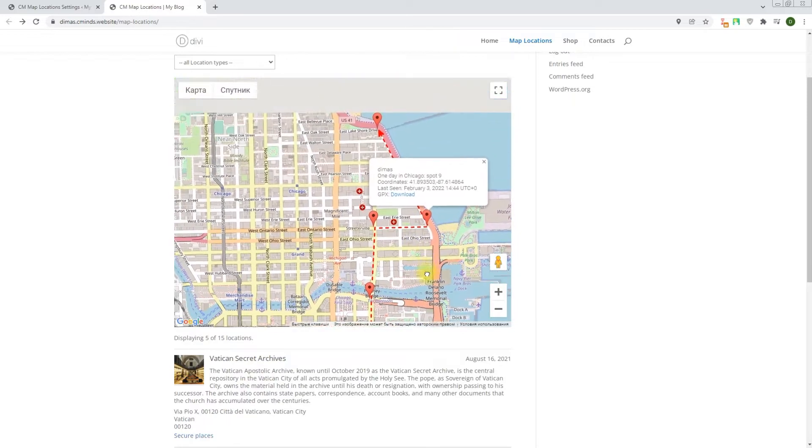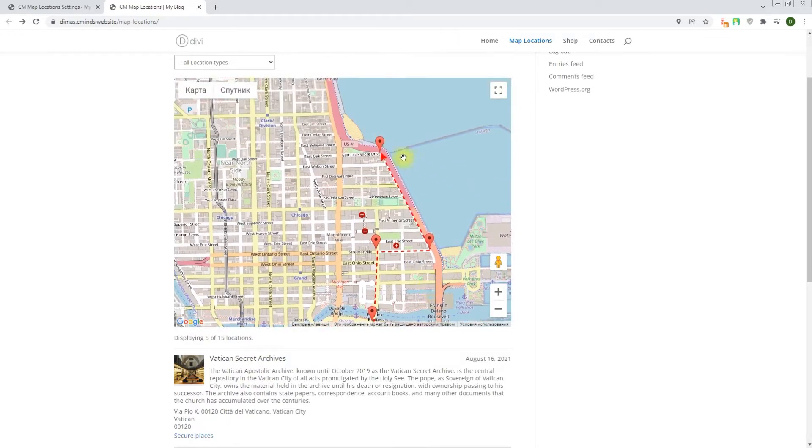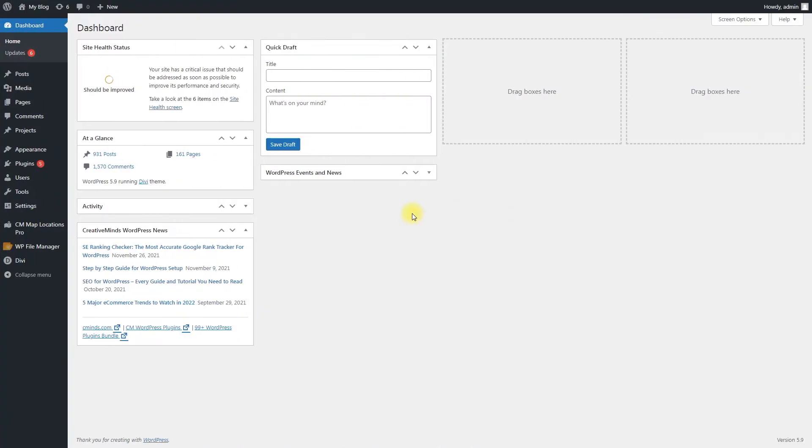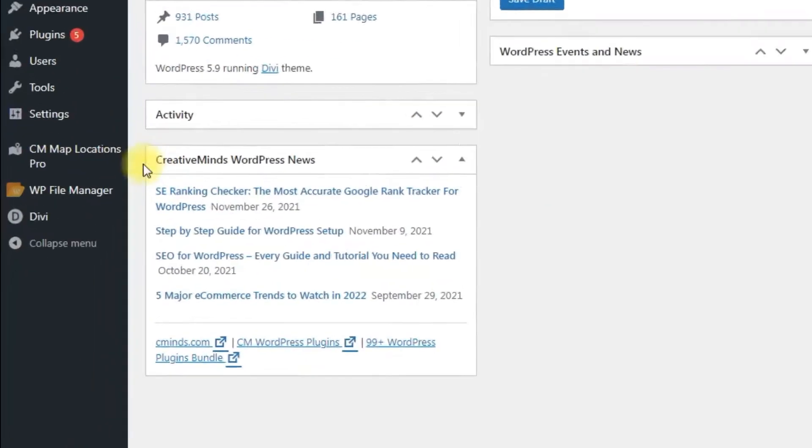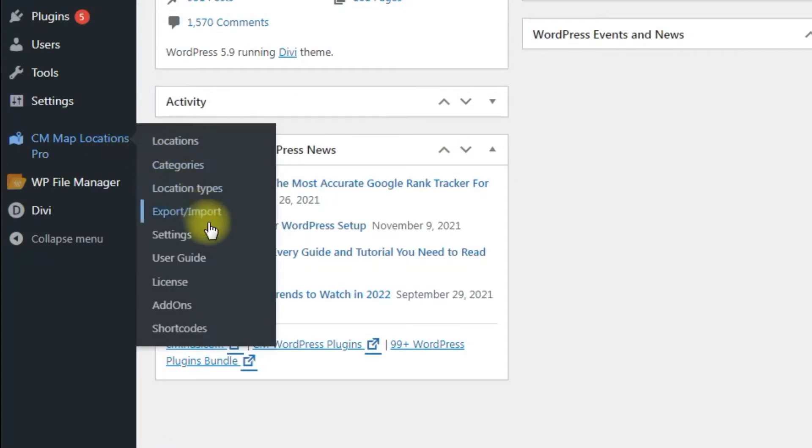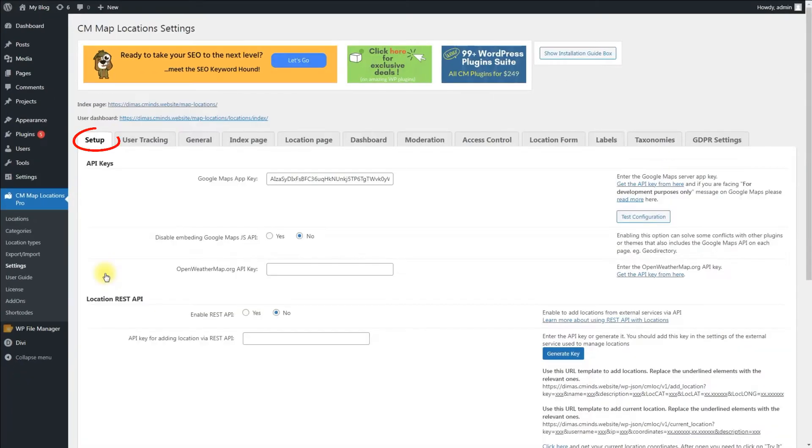First of all, you need to generate REST API and configure the plugin. To do this, navigate to CM Map Locations Pro Settings Setup tab.